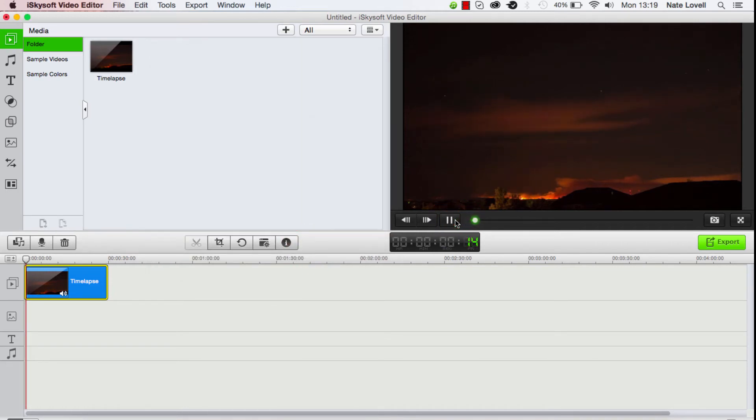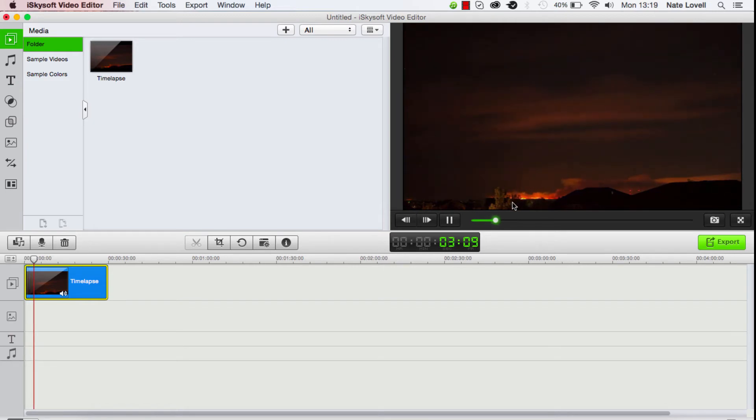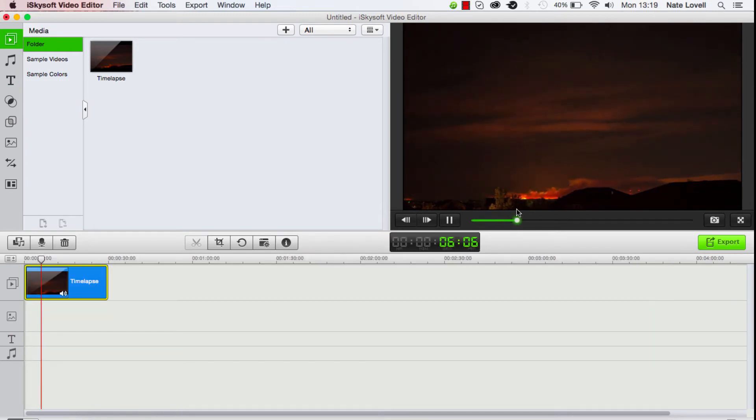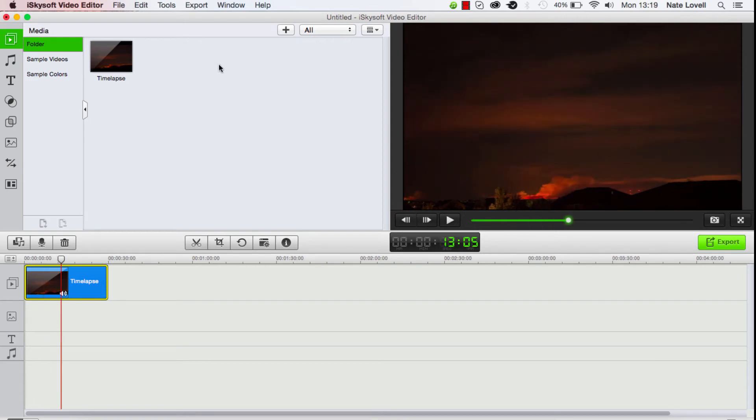If we view it now, you can see even though it's a time lapse, it's now in slow motion. That looks good.